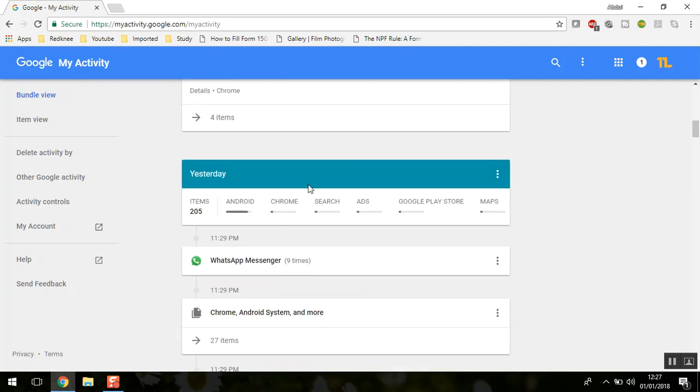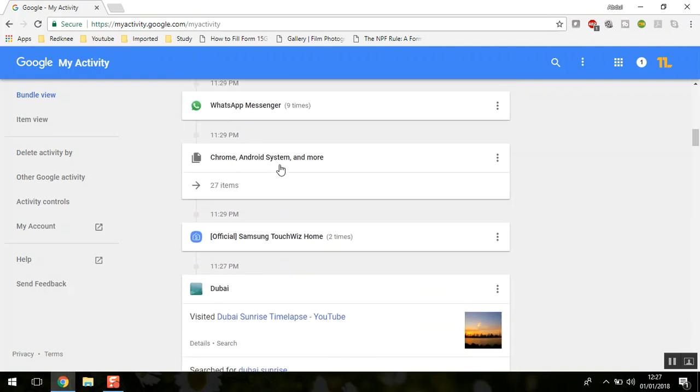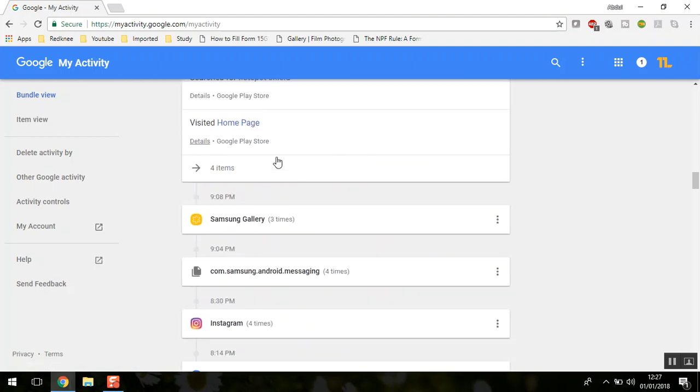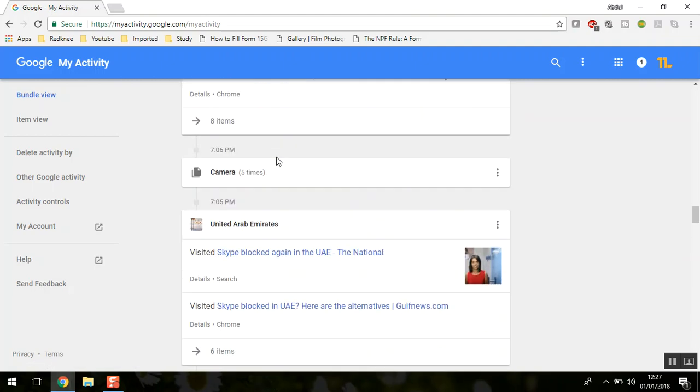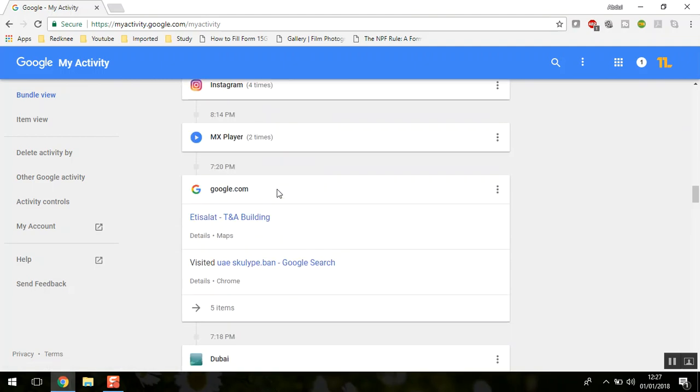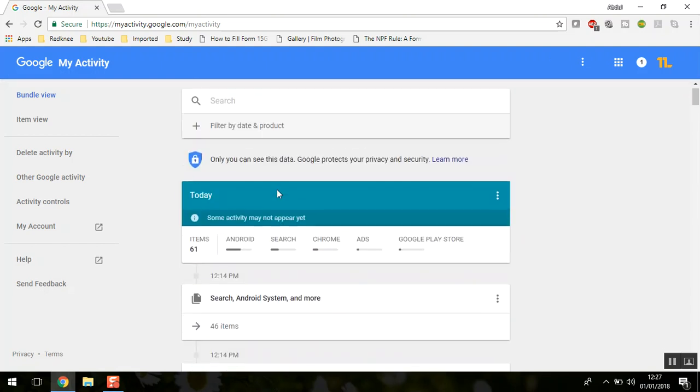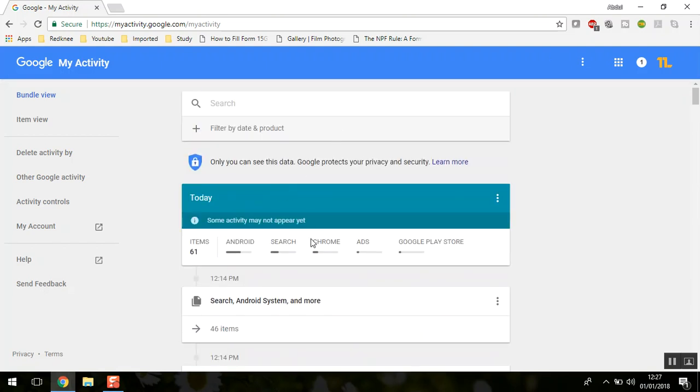This is basically a timeline view where if you scroll down, you can go to yesterday and different dates. This is all my search history from today.